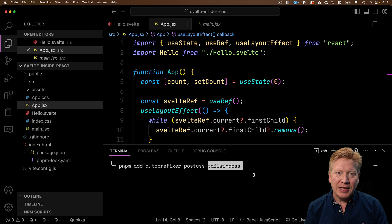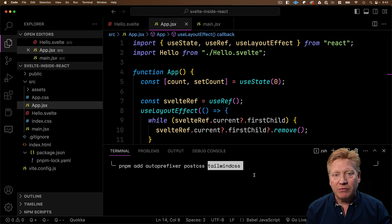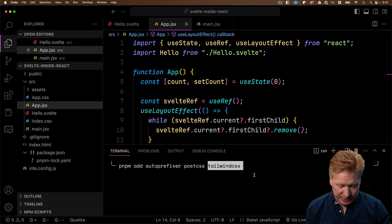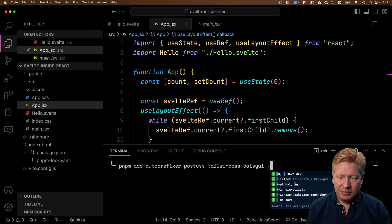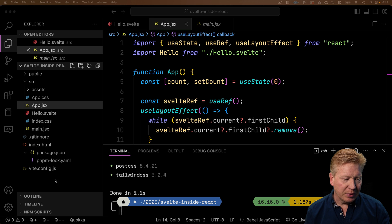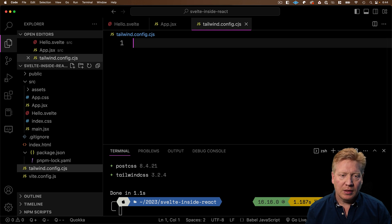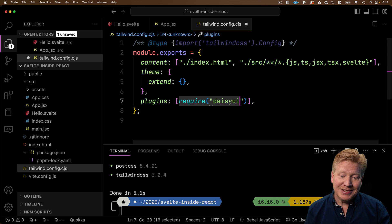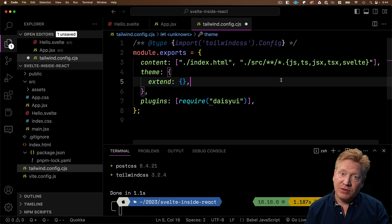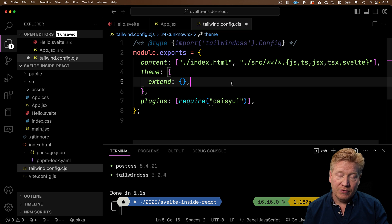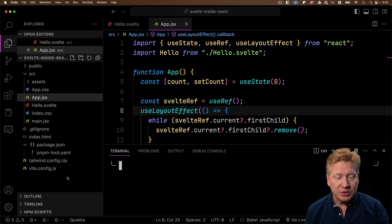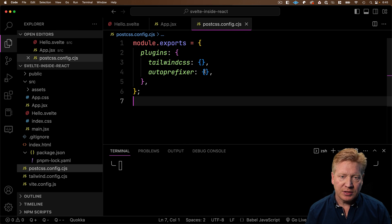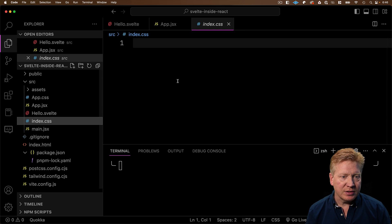And I'm also going to bring in daisy UI, which is a UI framework that's built on top of tailwind. That's because I really just don't want to write out all of the tailwind for things like buttons. Plus, it looks good. And I'll do all that in development mode. Now we need a tailwind configuration. So let me go and add a tailwind configuration file. And I'll just bring in a config. This is the stock react tailwind configuration plus daisy UI. But I've also added Svelte to the list of extensions because we want to look at any dot Svelte file to see if it's using any of the tailwind classes.